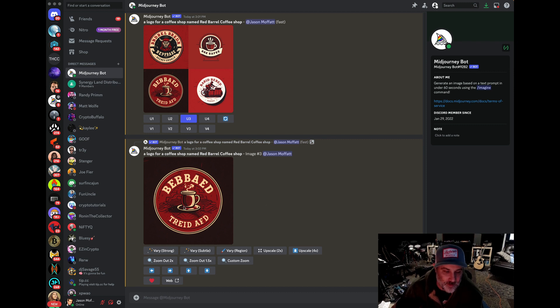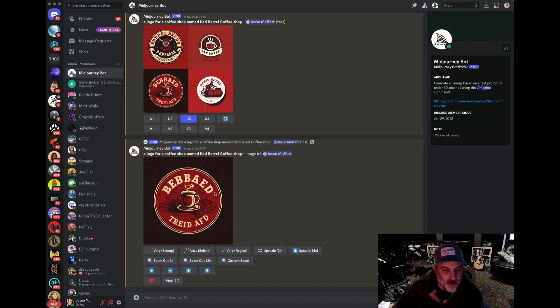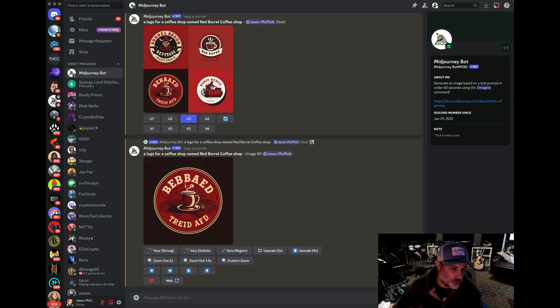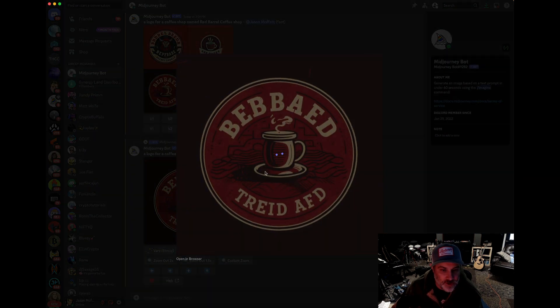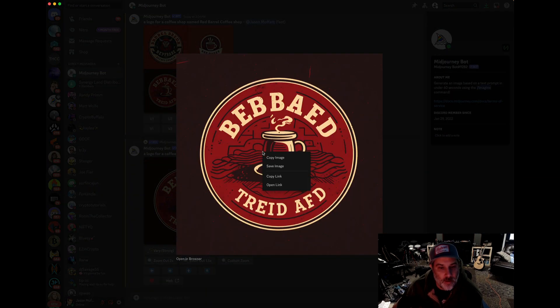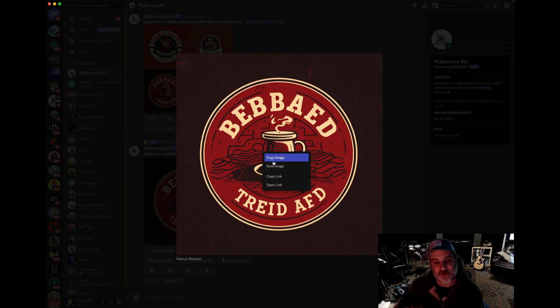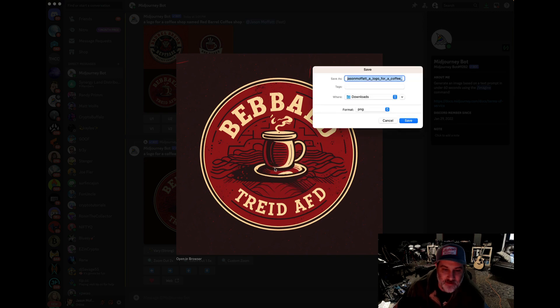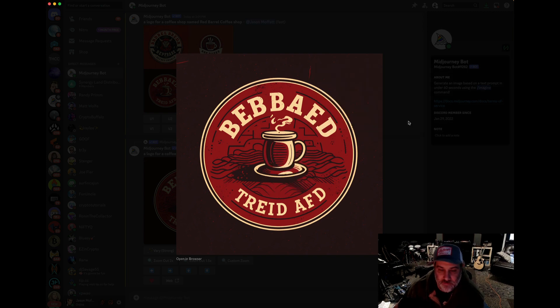As seen right here with this coffee logo, I wanted it to say Red Barrel Coffee Shop, and it absolutely butchered it. But I want to show you a trick on how you can actually edit text. So I'm going to save this image here. Let's just save it to my downloads real quick.